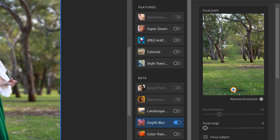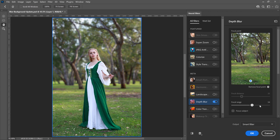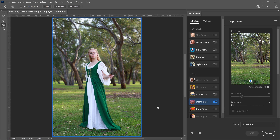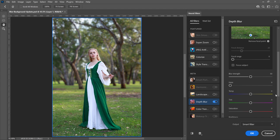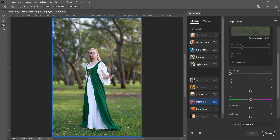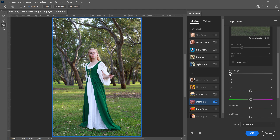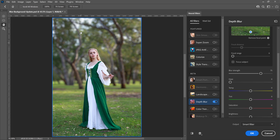Once you set the focal point, you can adjust the focal range. This is the range from the focal point that will remain in focus. A larger range will have more pixels in focus, and a shorter range will have fewer pixels in focus. In this case, I want a more dramatic effect, so I will keep the focal range at zero. The blur slider controls the intensity of the blurriness. One of the great things about the depth blur filter is that it creates a realistic bokeh effect as you blur the image — I think it looks fantastic.